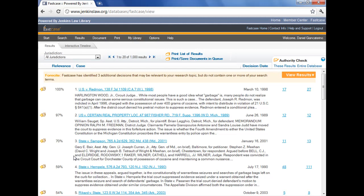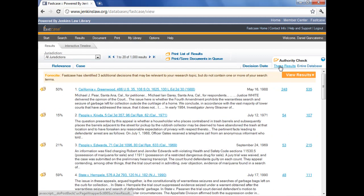So for example, if we wanted to reorder according to the number of times the case has been cited in our entire 1,000 hits, just click on that heading, and there you go. You can see California v. Greenwood, in this case, has been cited almost one out of four times, 248 out of 1,000. So that's an interesting case for us because it's been cited a lot. However, it didn't rank in the one, two, or three hits.